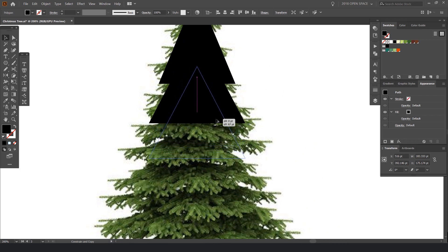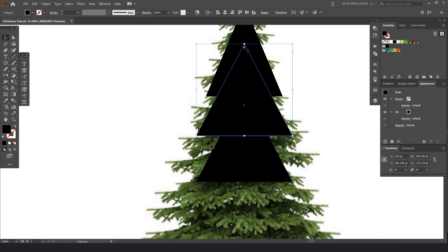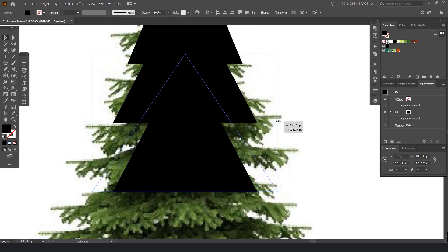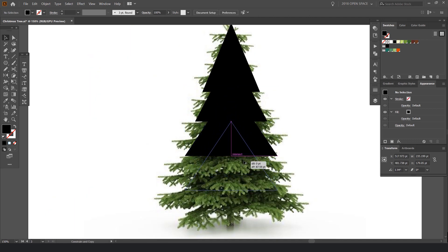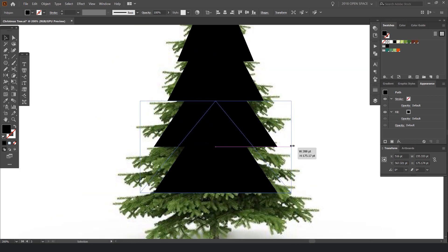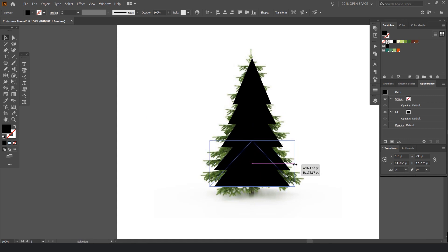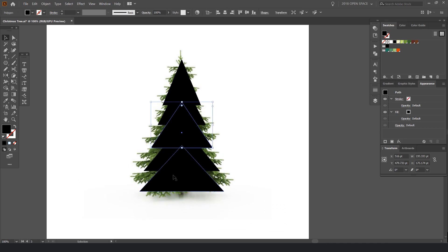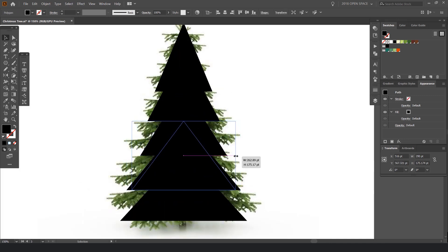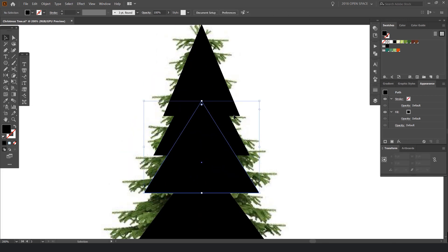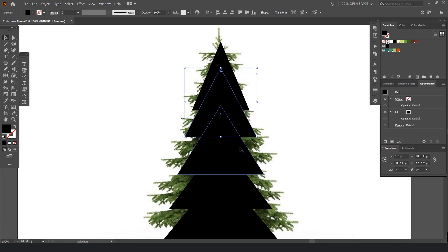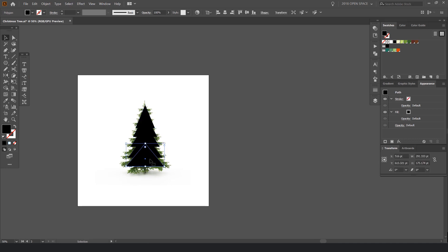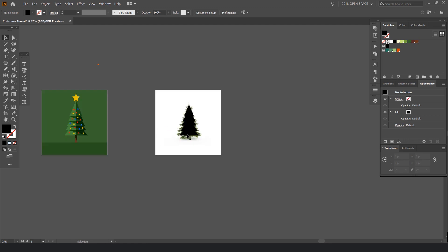I'll replicate the same thing — duplicate it, drag it down. Smart guides help it snap; you can go to View > Smart Guides to turn that on. I'll go to the edge of the bounding box and drag it out to something reasonable, then drag one more that's a bit bigger. So there we have it — if I drag this out, that's what the tree looks like. Some parts are a bit too wide, so I can go back and drag them in to make it look more even. It doesn't have to be perfectly even, as long as it visually looks symmetrical.